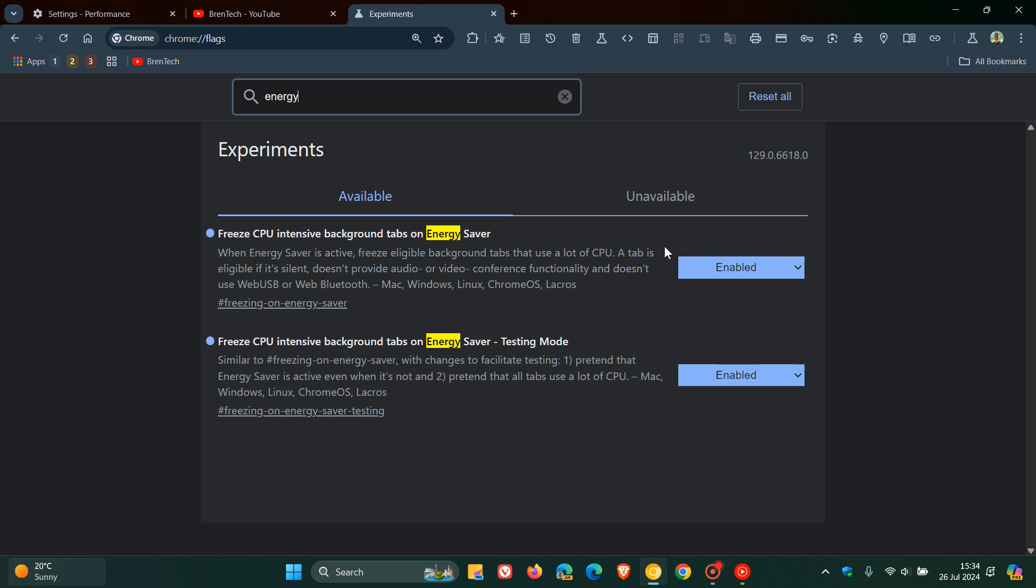Here are the two flags. The first flag here on top allows for the freezing of eligible CPU-intensive background tabs. And the second flag here at the bottom makes it easier to test this feature. So, basically, with both of these enabled, this should actually kick this feature into gear, for want of a better word.